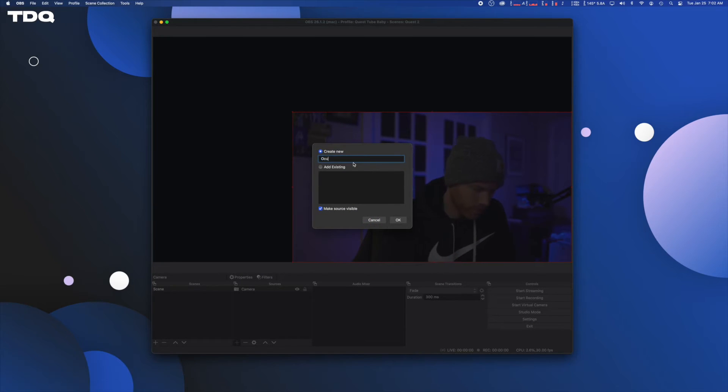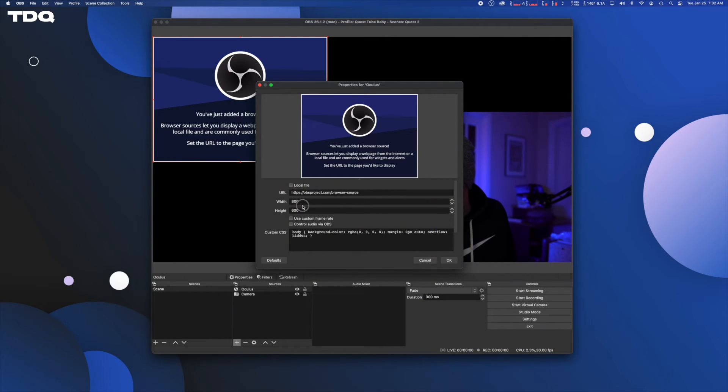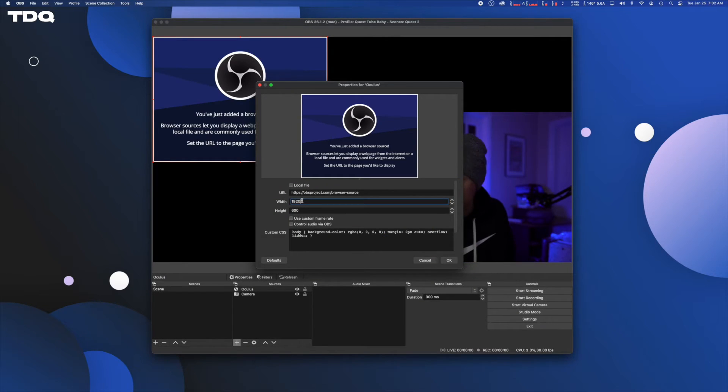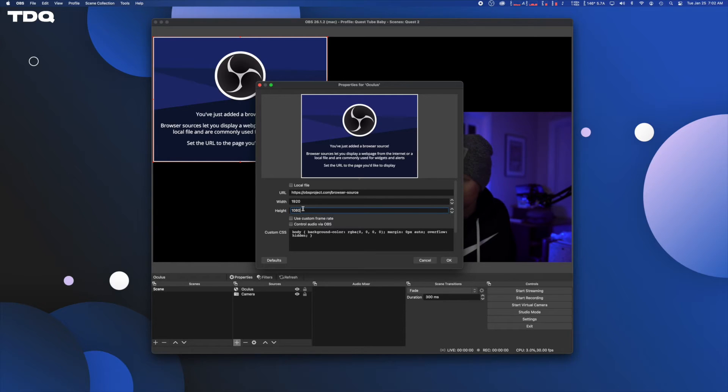Give it a name and change the dimensions whatever your canvas resolution is. Mine, for example, is 1920 width and 1080 height.